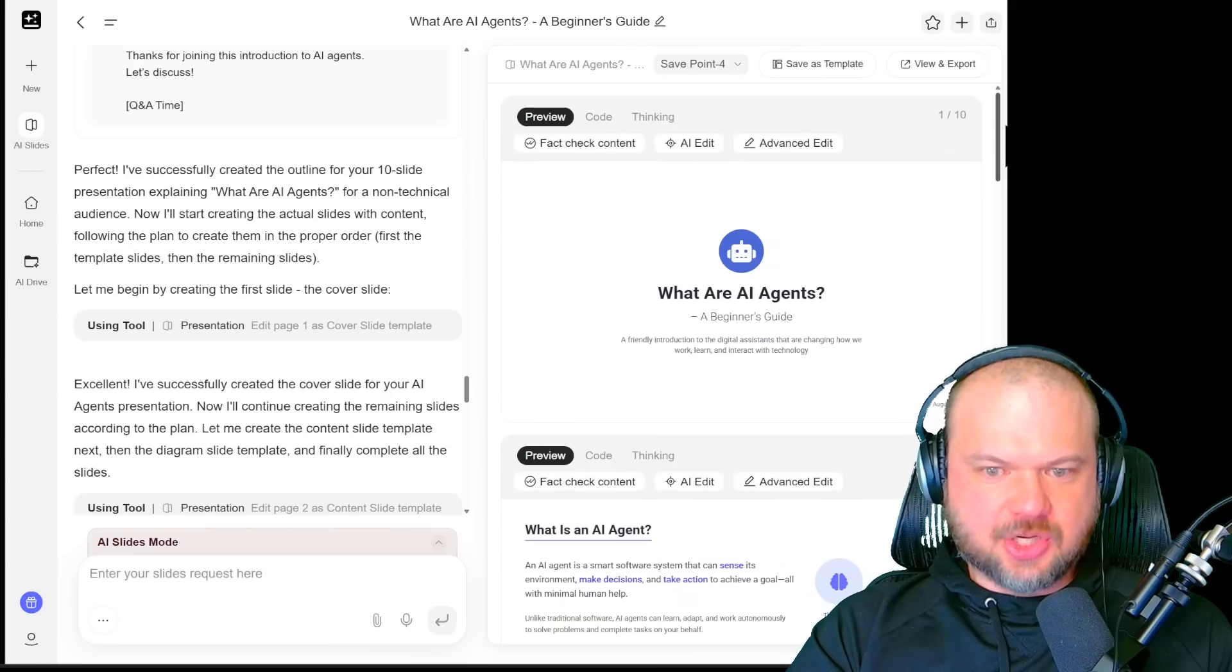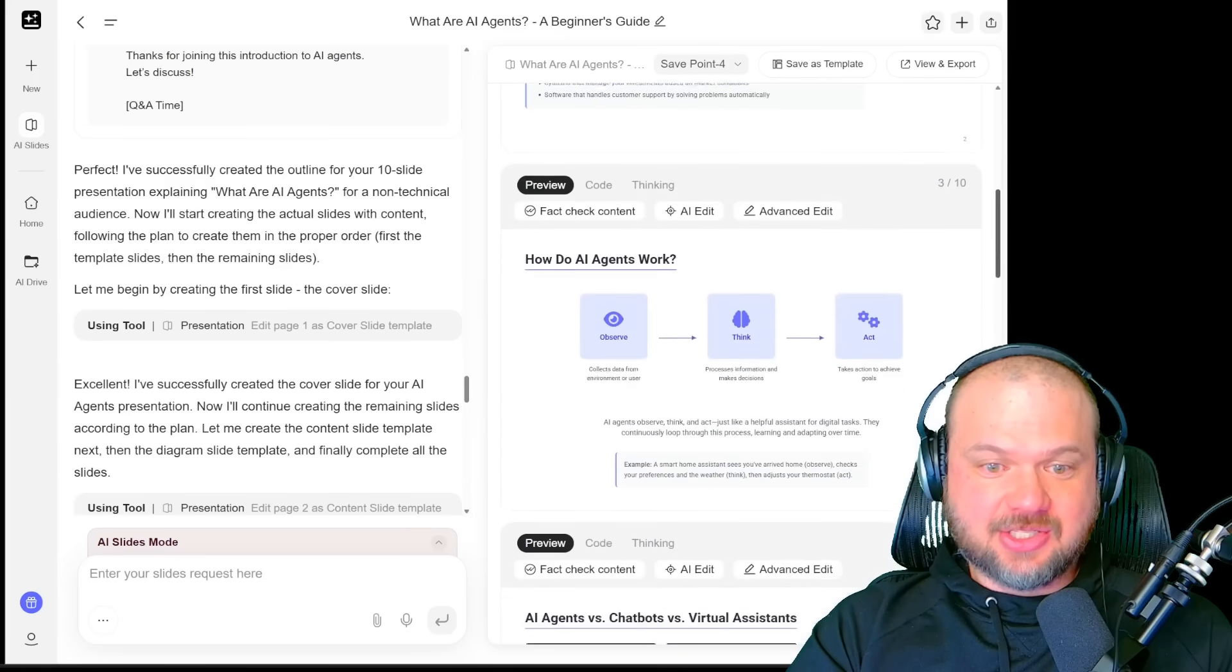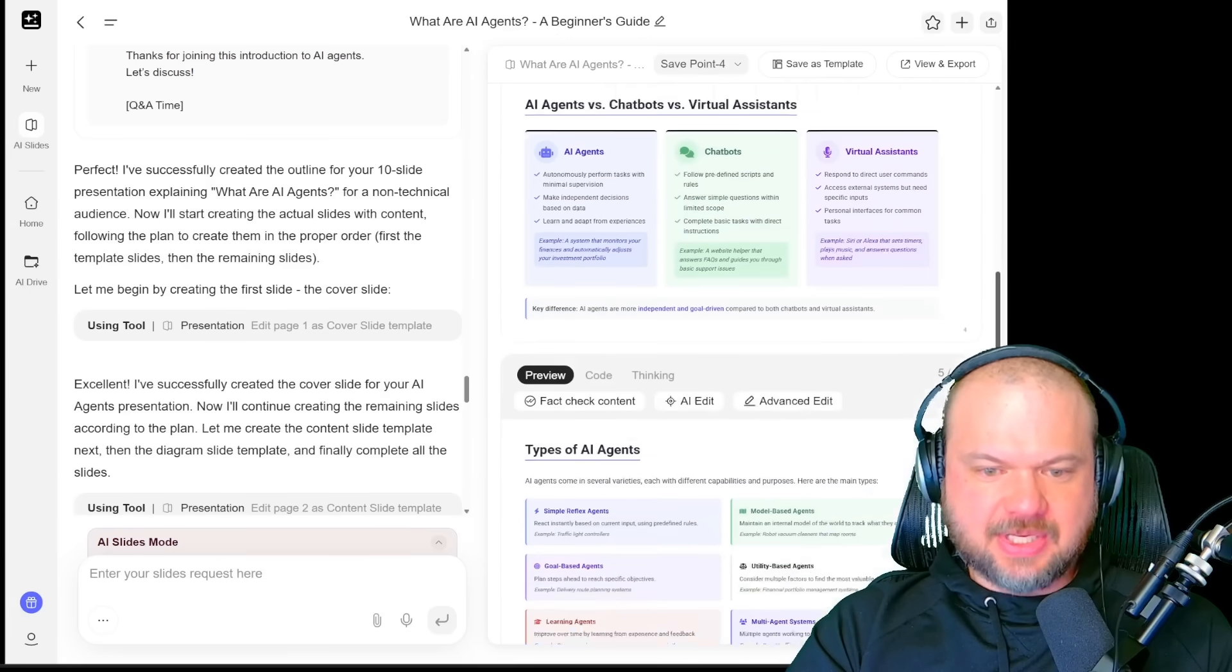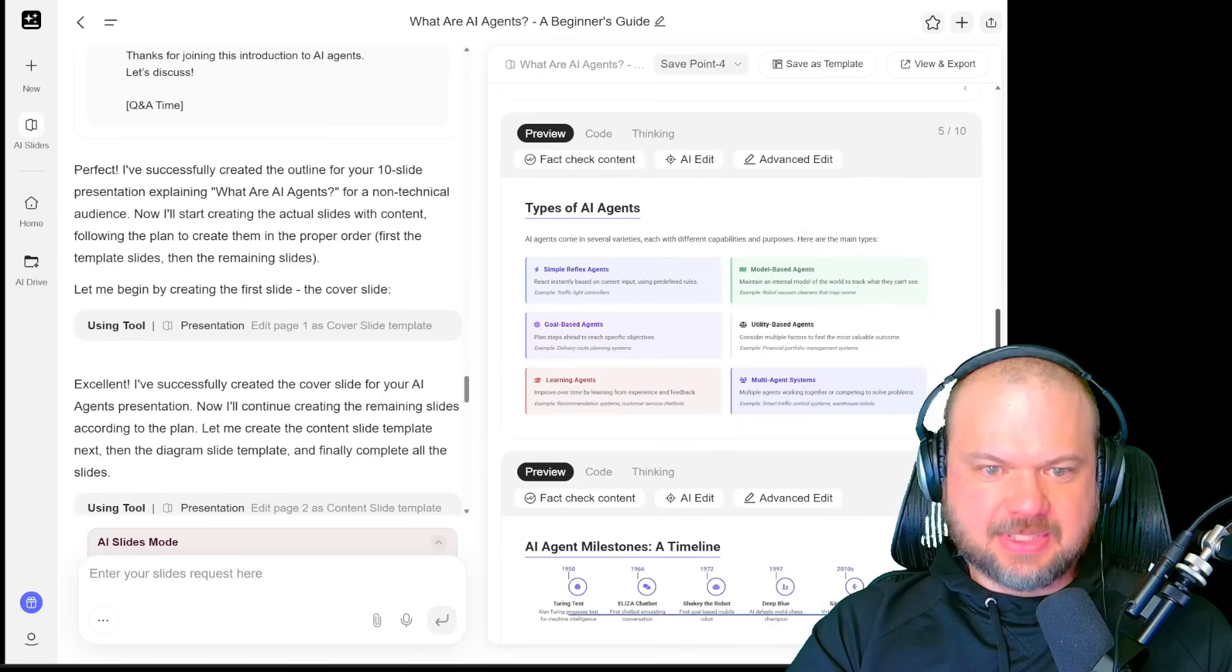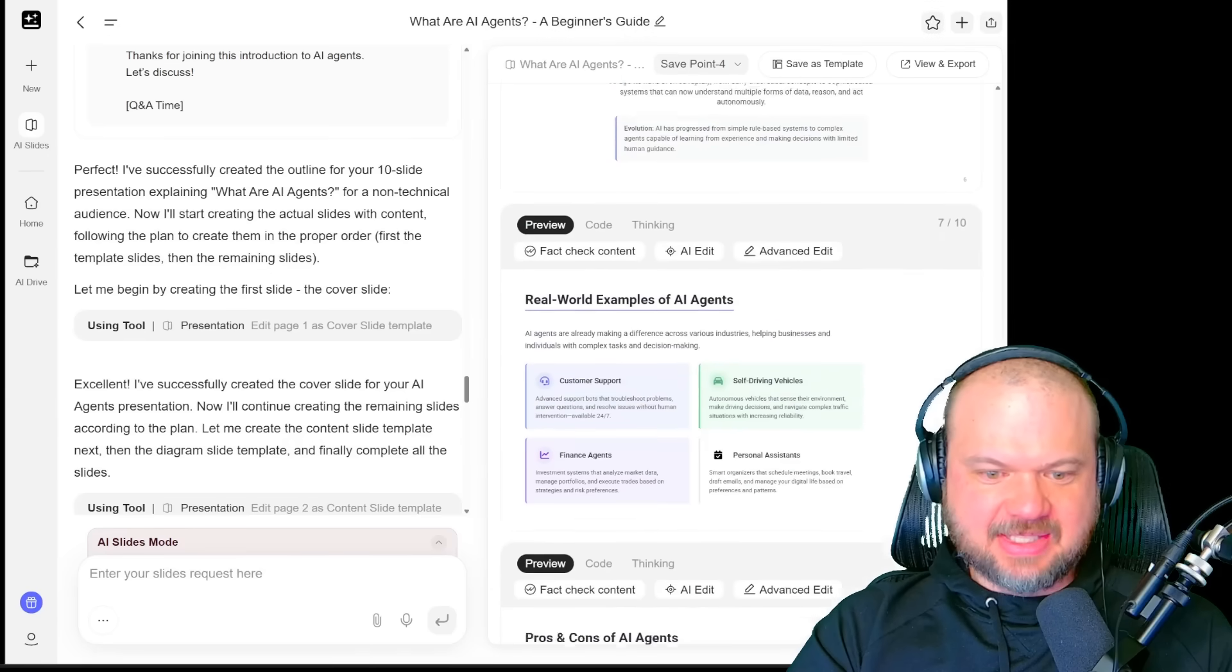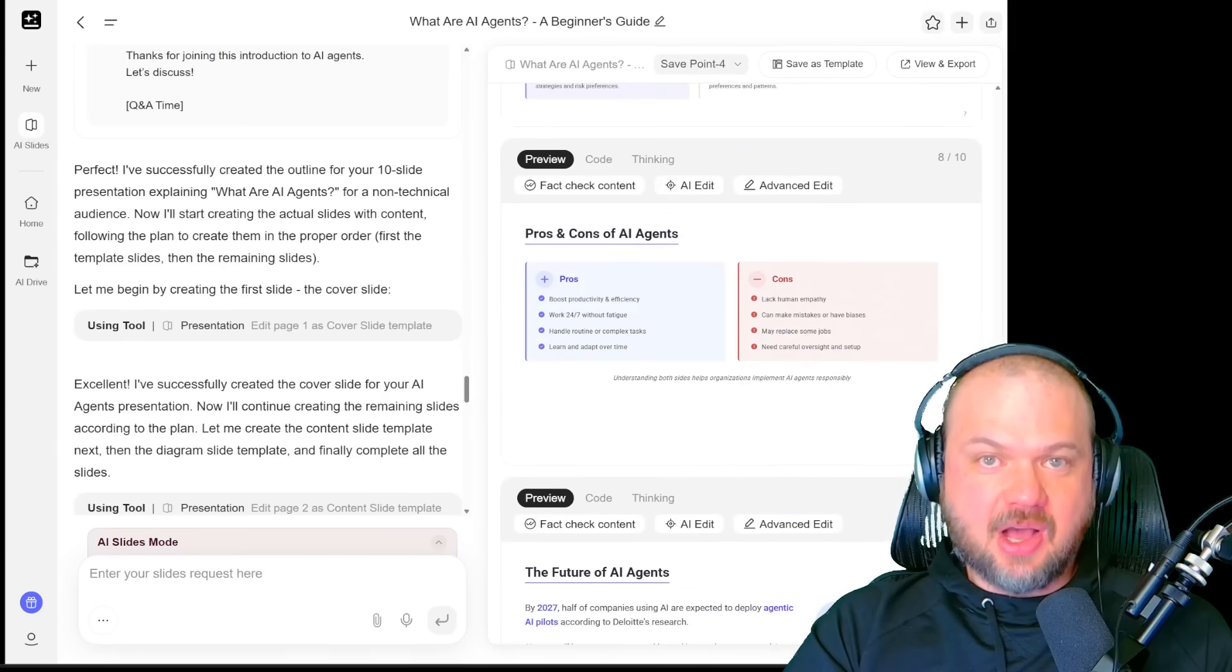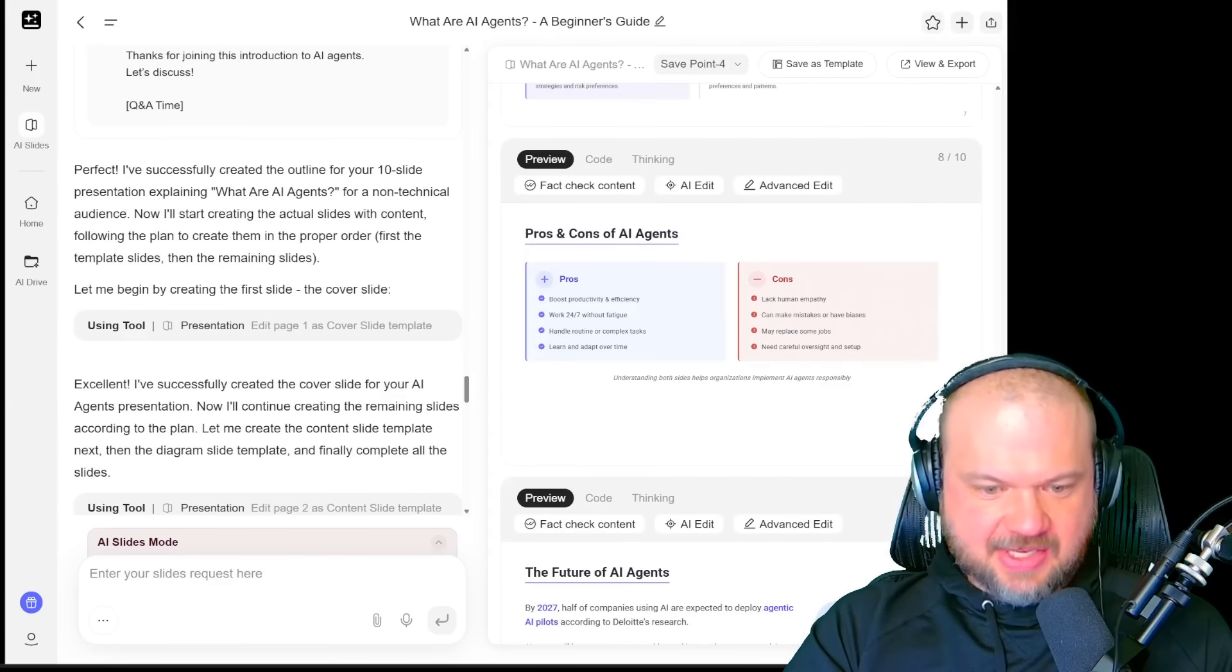We've got structure. We've got the title slide. What is in AI agents? How do they work? Overviews, diagrams, timelines, and the pros and cons, just like we asked.